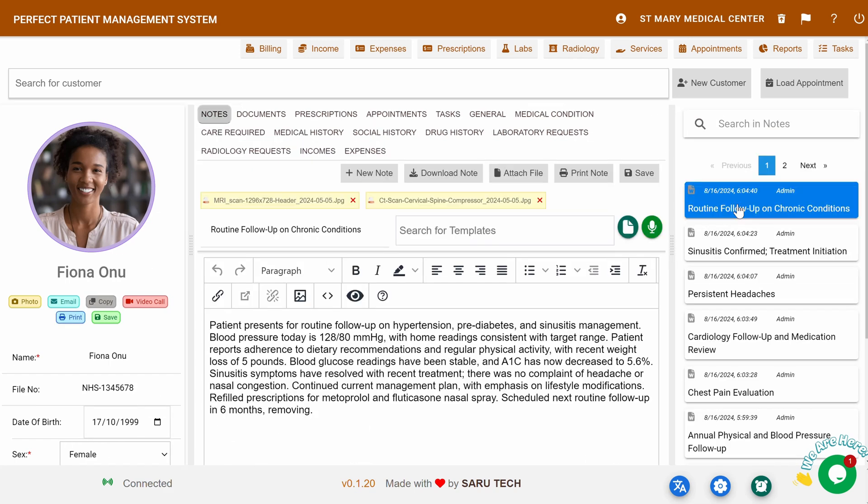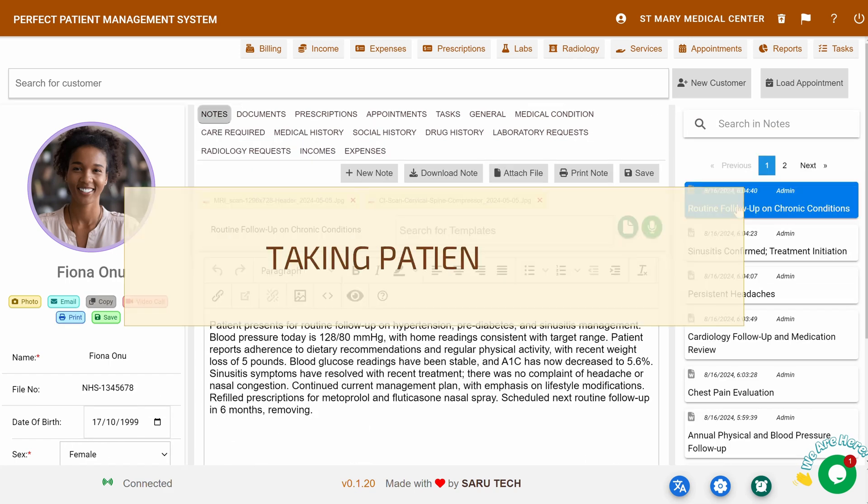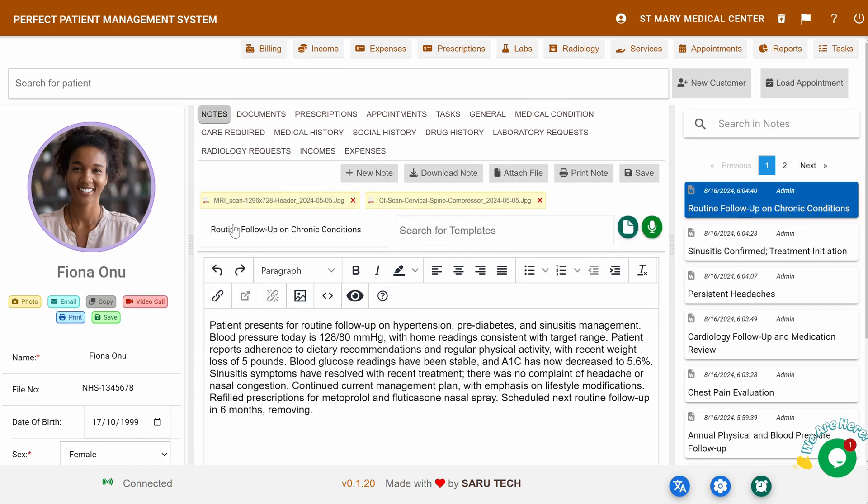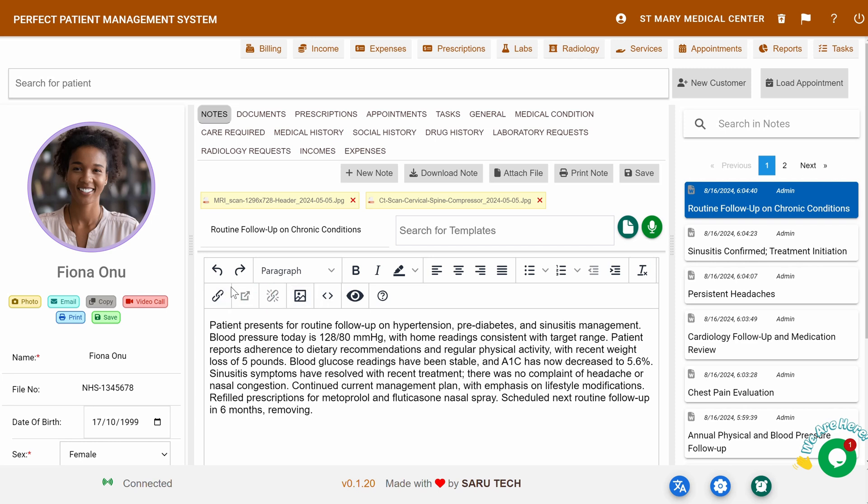Patient Notes: Taking patient notes is super simple with our system. You'll find a text editor that functions like any popular word processor, offering tools for text alignment, formatting, adding links, lists, and undo, redo options.